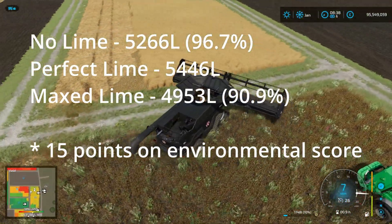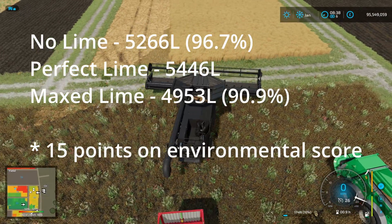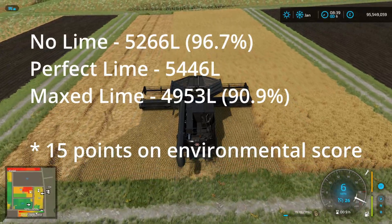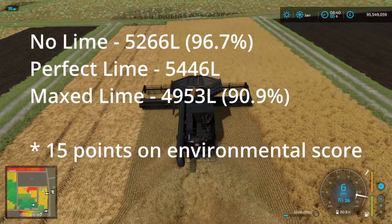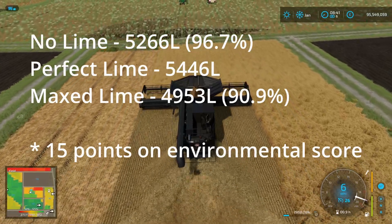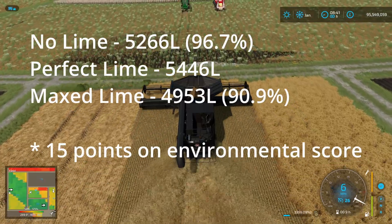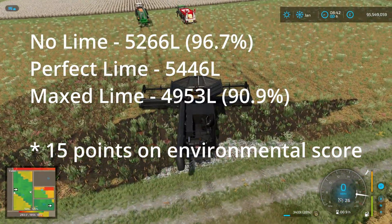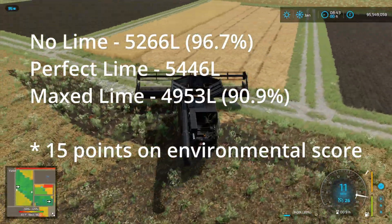With no lime we took a three-and-a-bit percent hit, so it's not really that bad if you don't apply lime. The area you will take a hit is your environmental score, which could affect how much you get for your crops, but if you forget on a field it's not really a big problem. Over-applying lime will give you about a nine percent hit, but you're probably not going to apply lime in as extreme a way as I did, so it's probably not something to worry about.